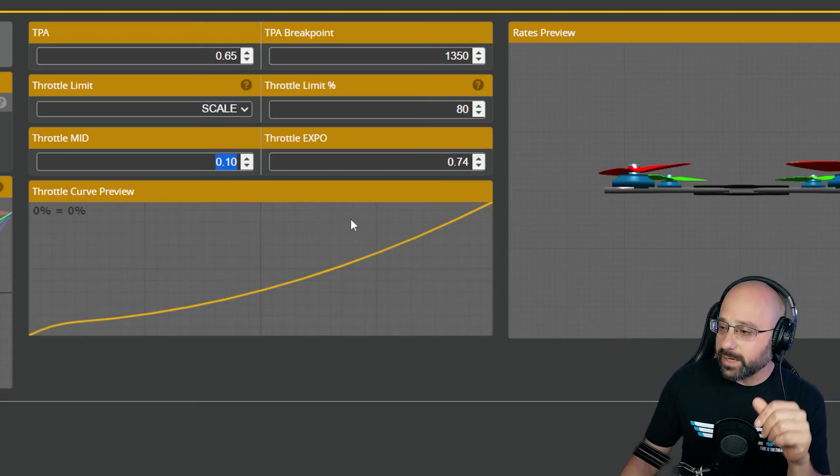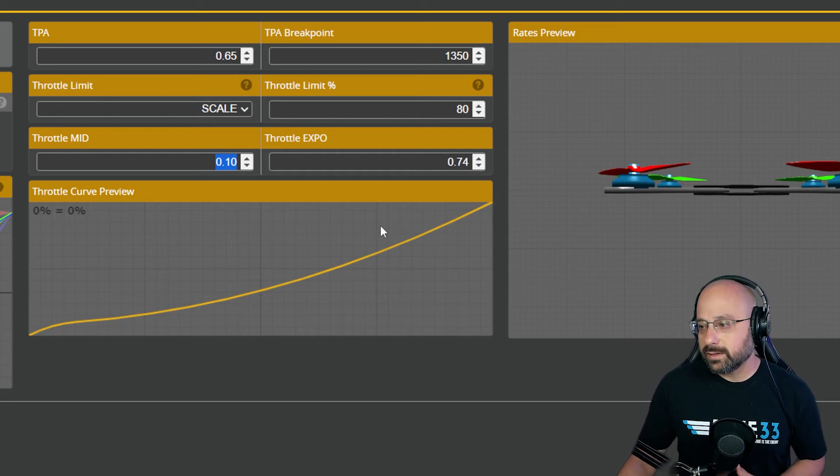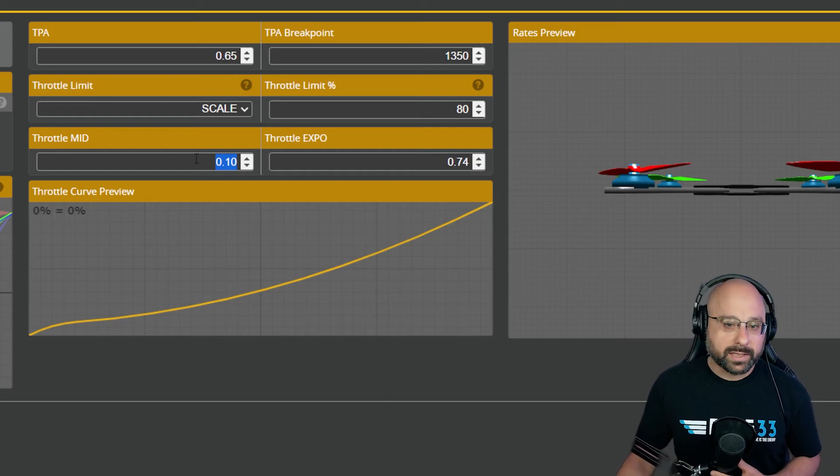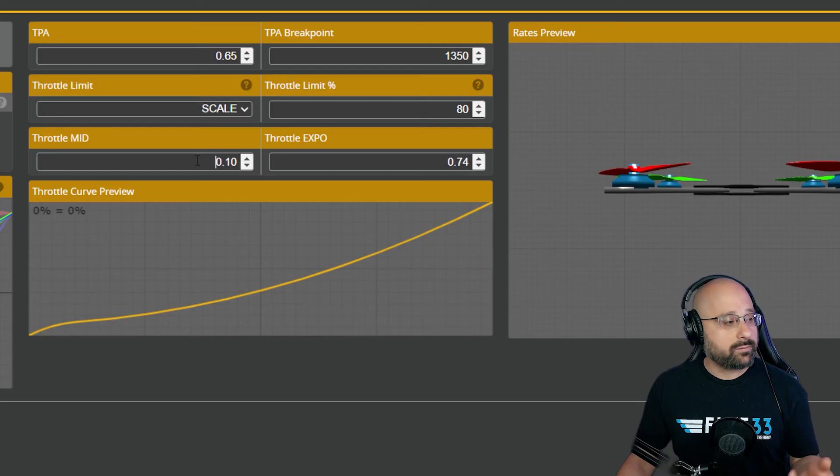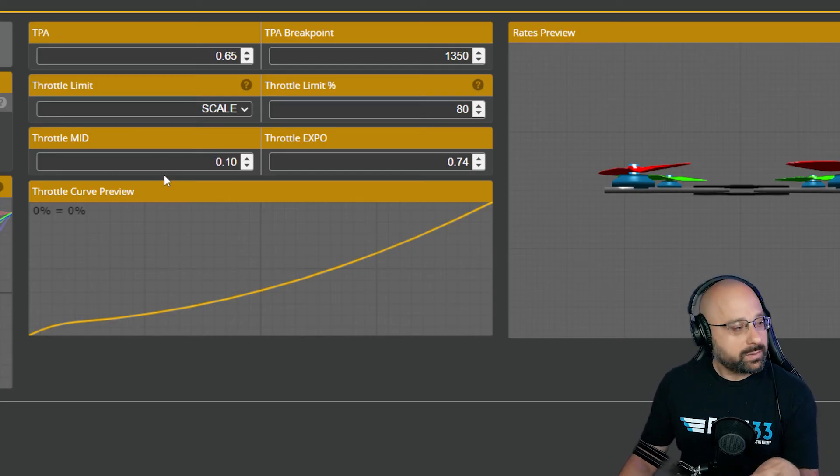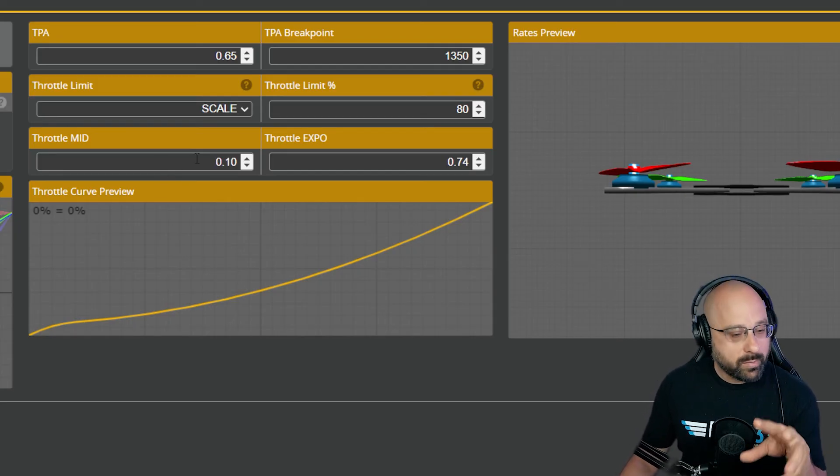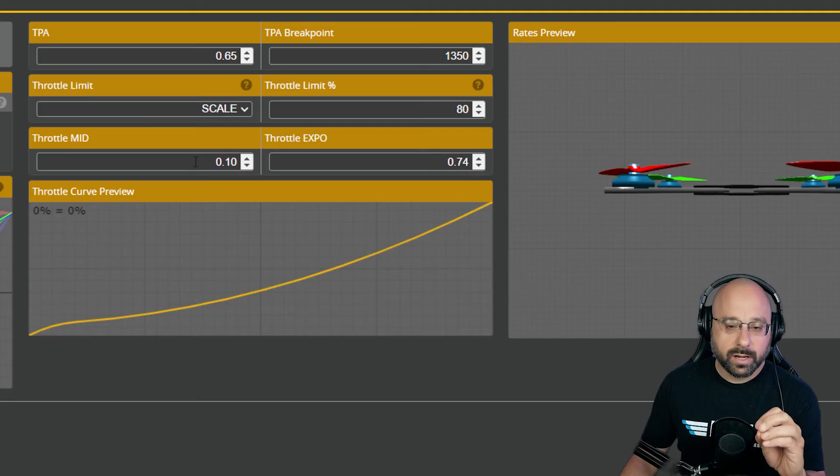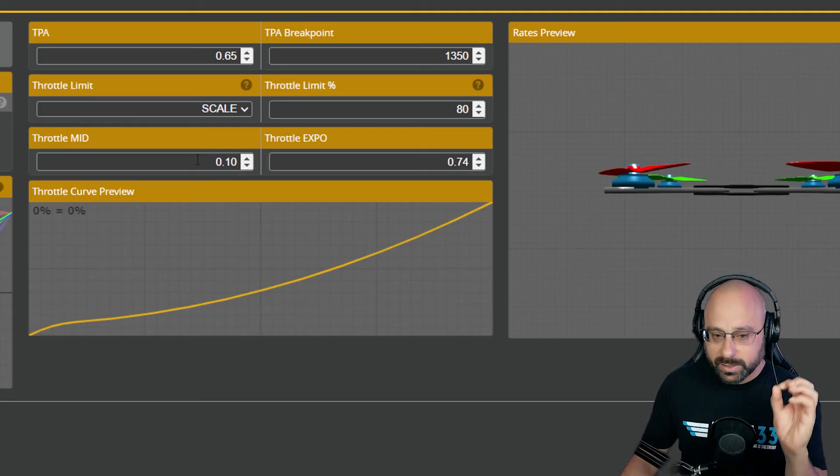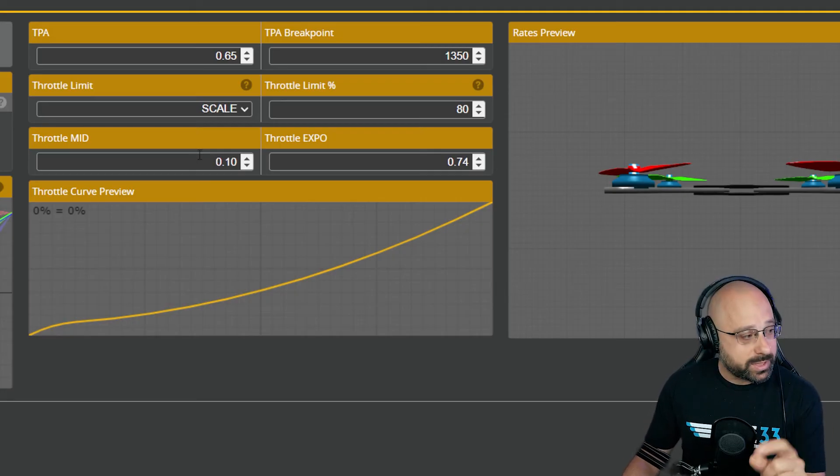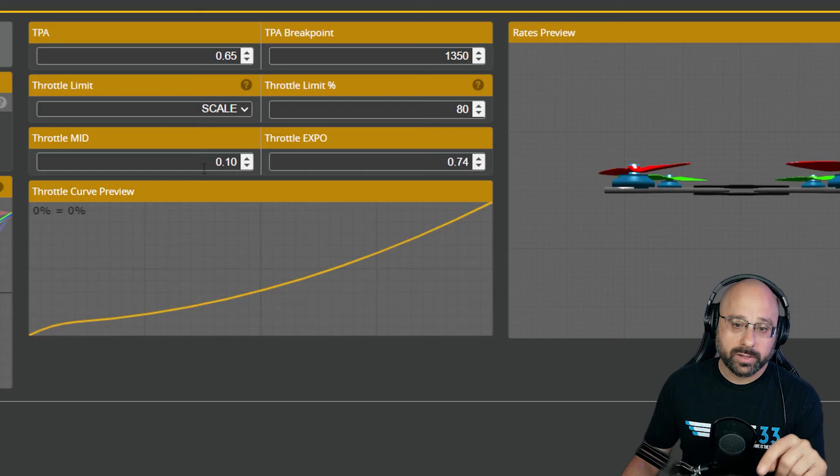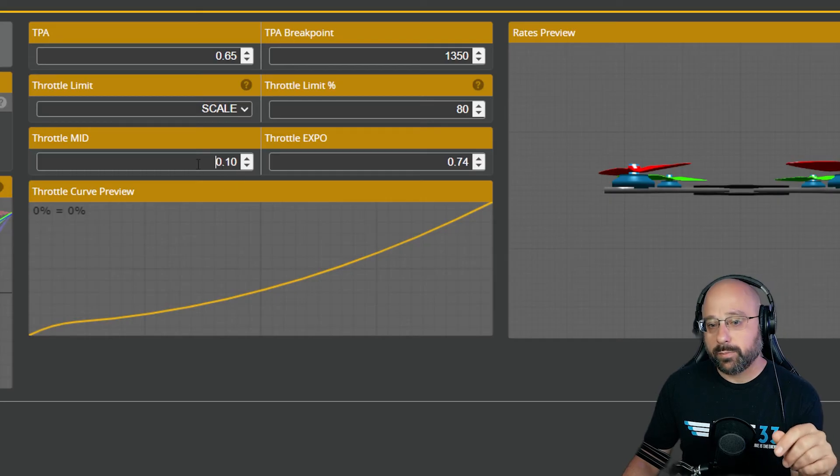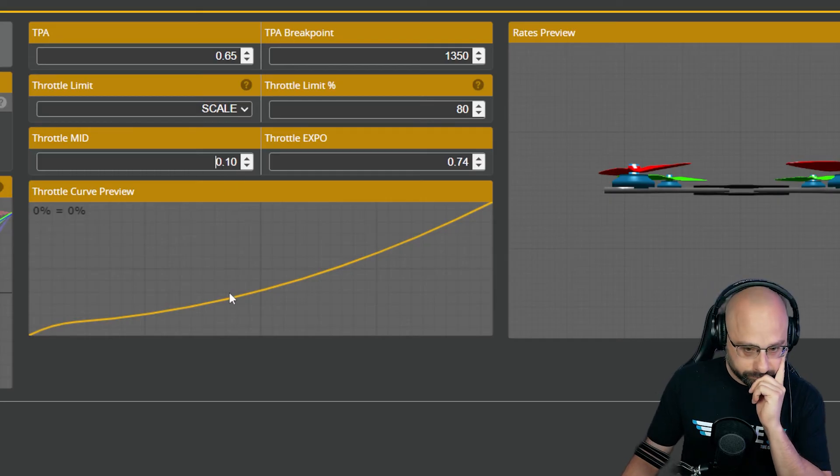BibFPV, I know what you're saying. Canonically, you set throttle mid to the quad's hover point. That's not what he wants to do, though. He doesn't want more precision around the hover point. He specifically said he wants more precision at the bottom of the curve. So that's why we're pushing throttle mid all the way down.